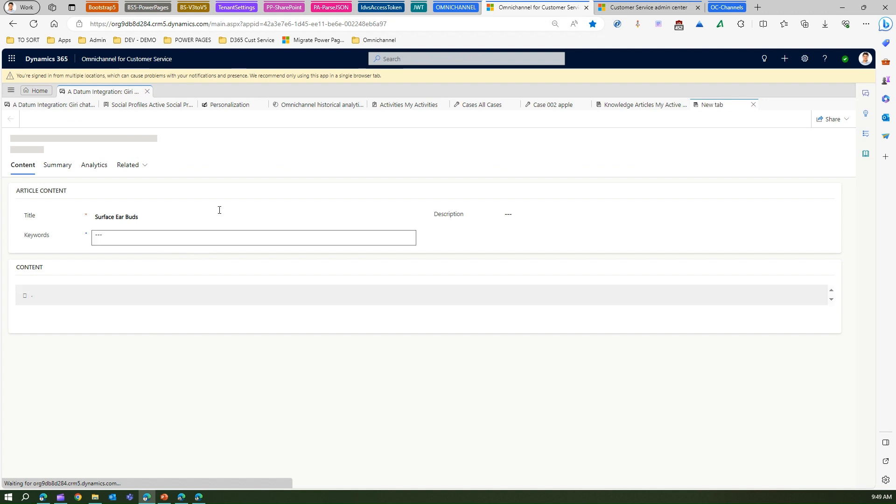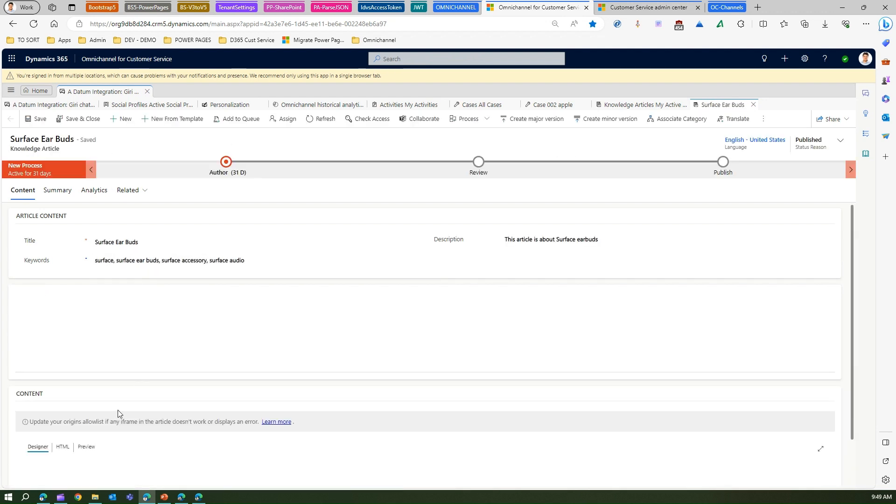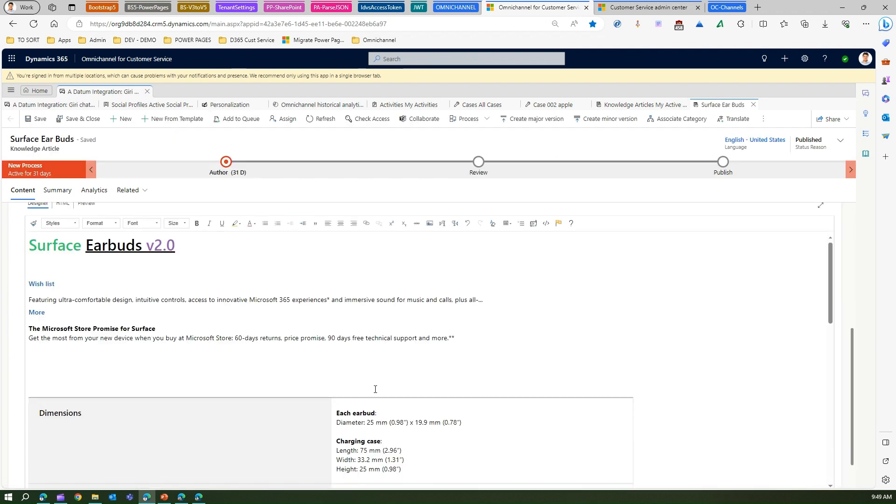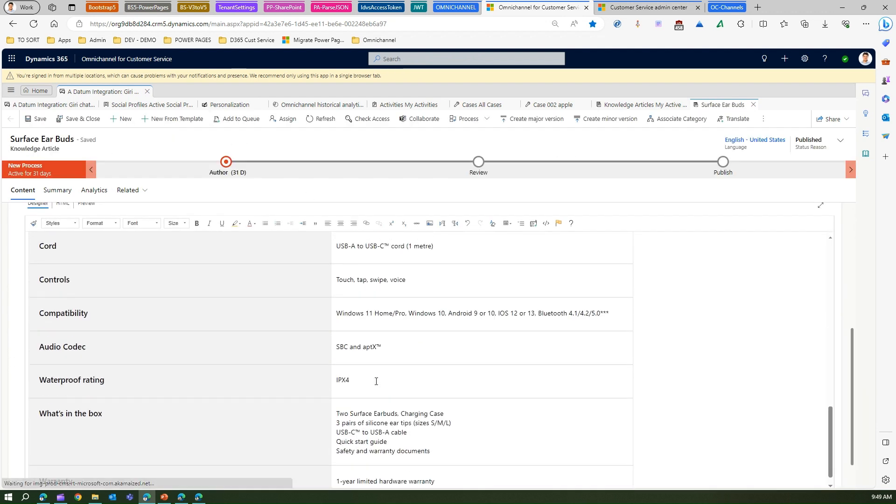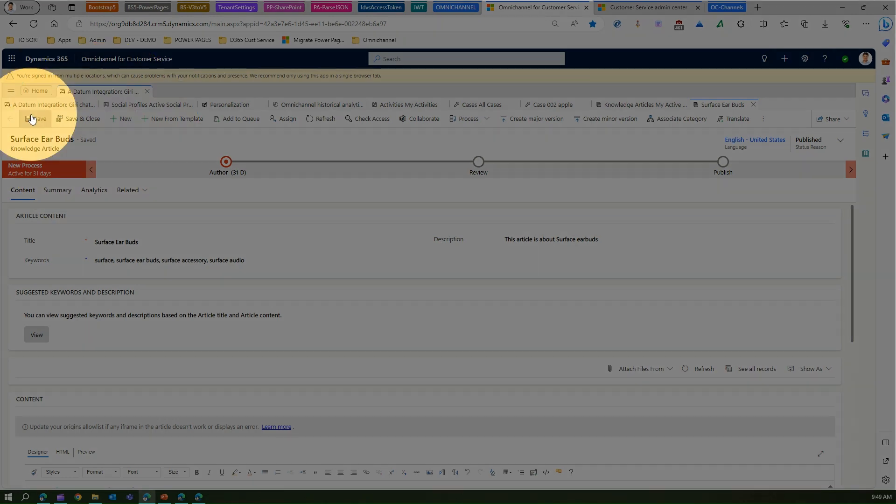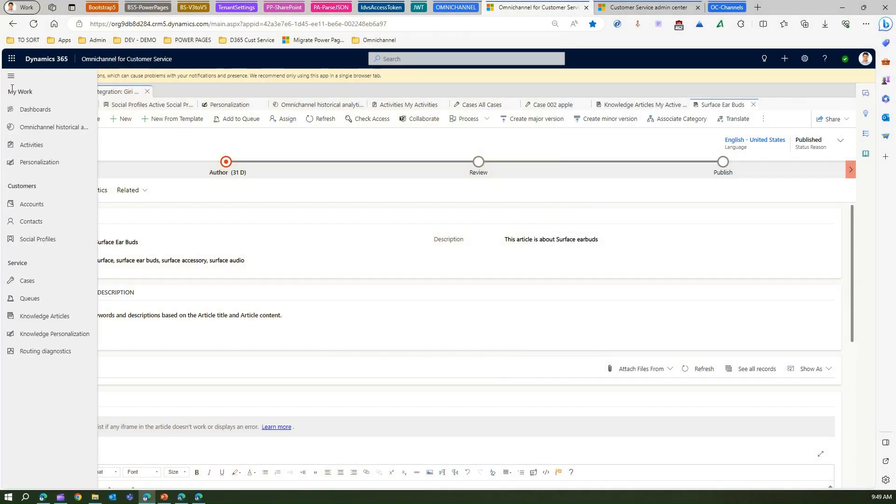If I go into the knowledge article, I can see the knowledge content, I can edit the content, I can put some keywords around the content. That's how I can build this content repository for my organization which will help the agent to resolve the case quicker.